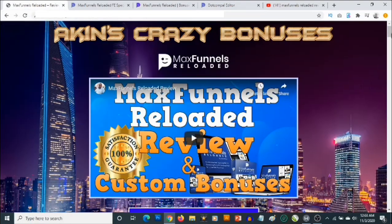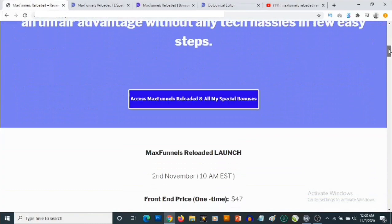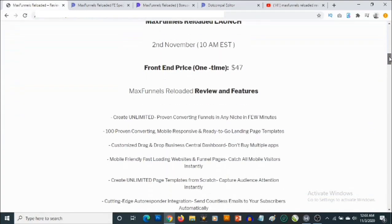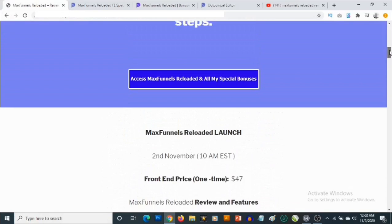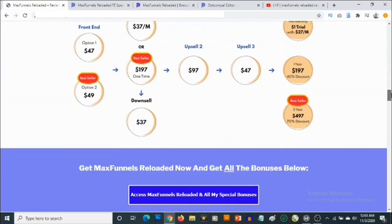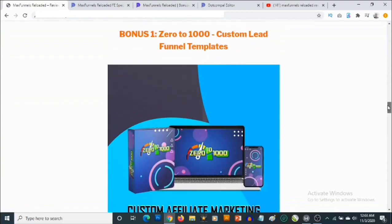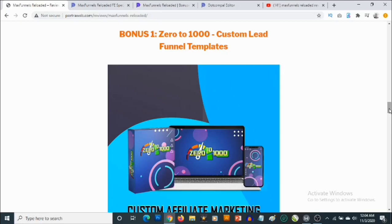Now I'm going to show you the custom bonuses I've carefully put together to ensure you get the best out of Max Funnels. Max Funnels launches on the 2nd of November at 10 a.m. Eastern time. My first bonus gives you access to my recently launched product called Zero to One Thousand. This gives you access to custom squeeze pages that allow you to promote any affiliate offers, along with templates you can customize to promote any affiliate offers.